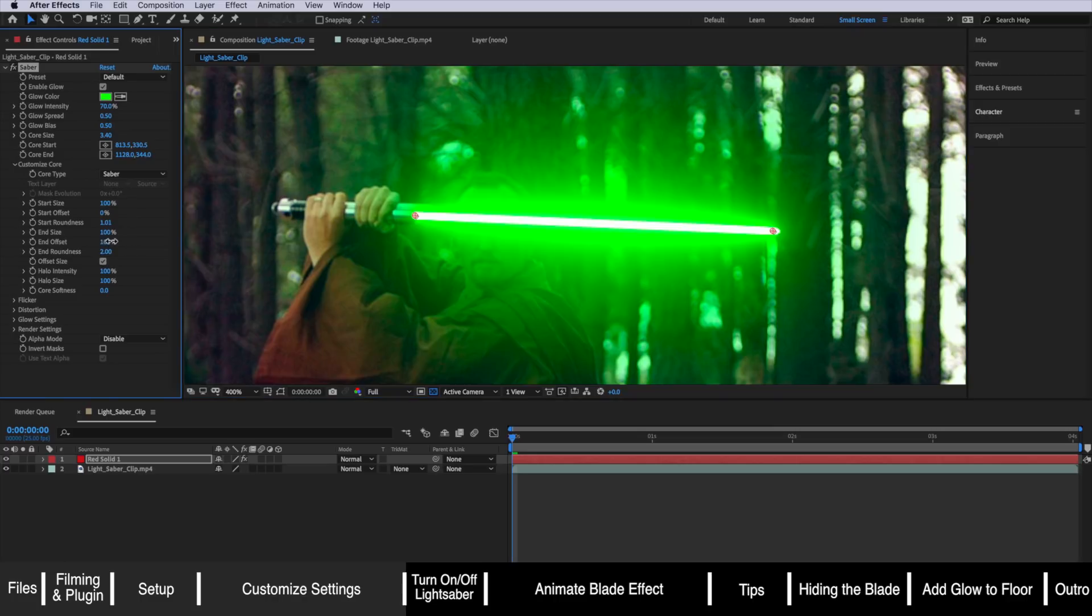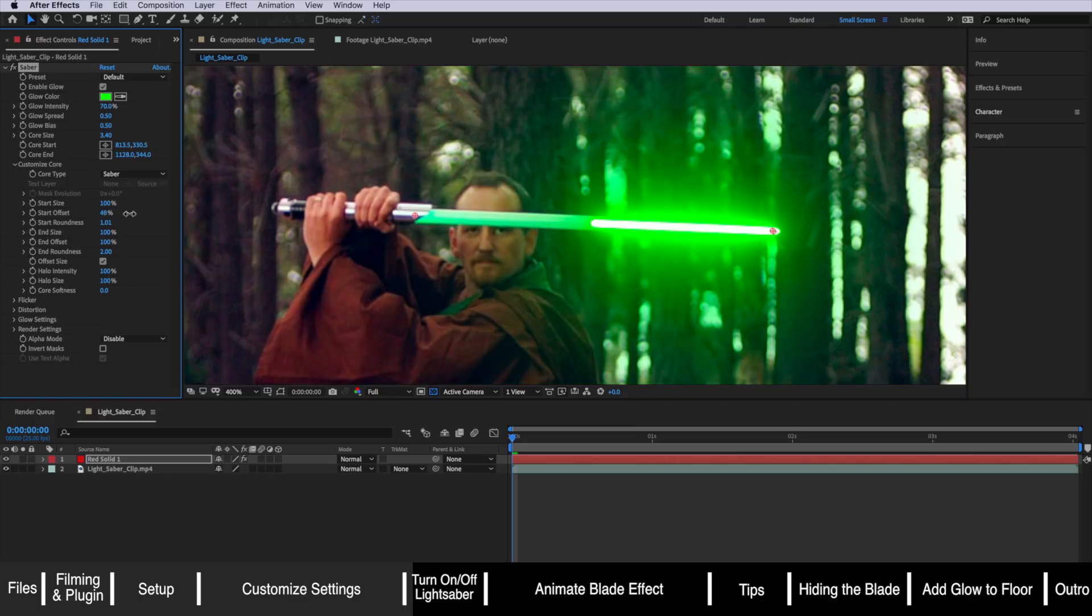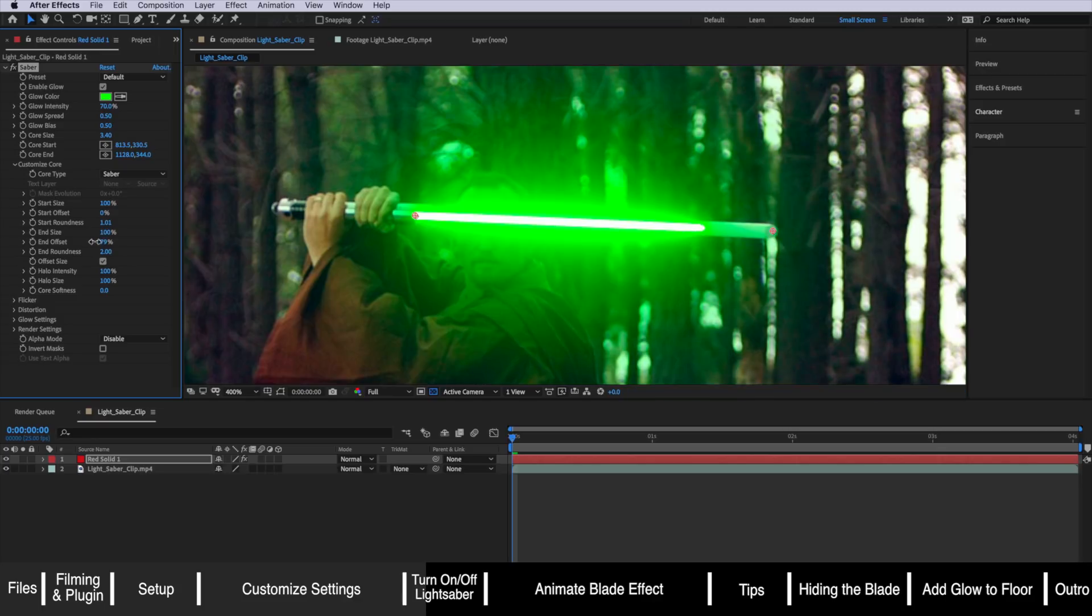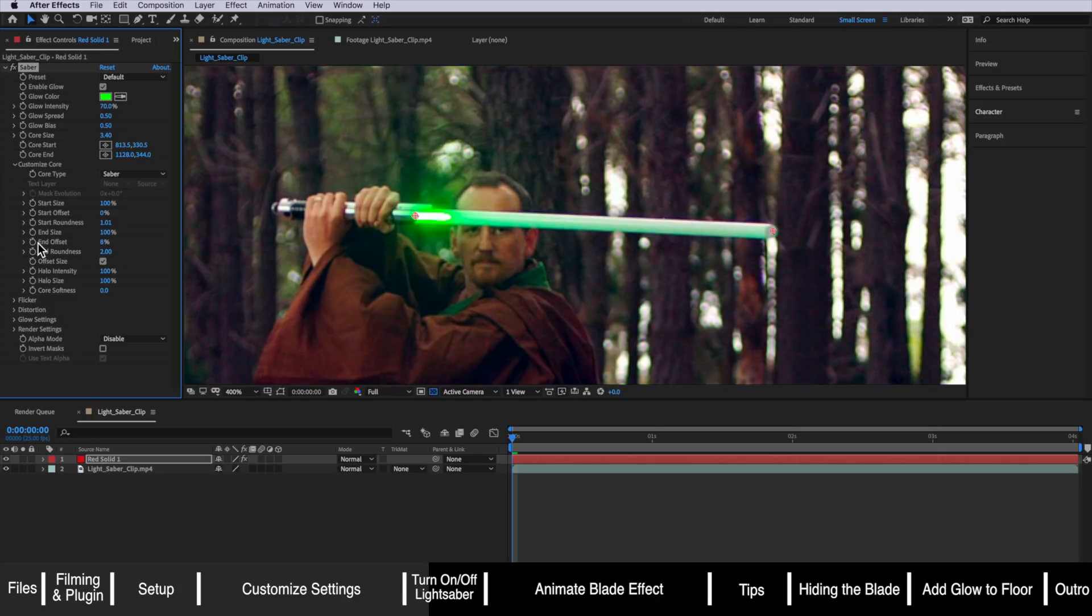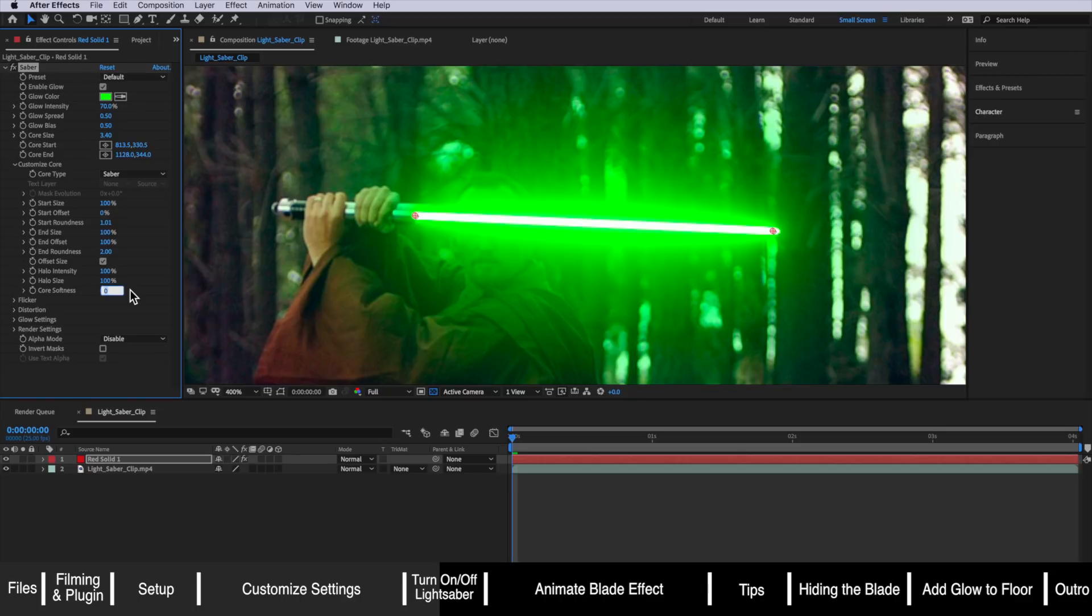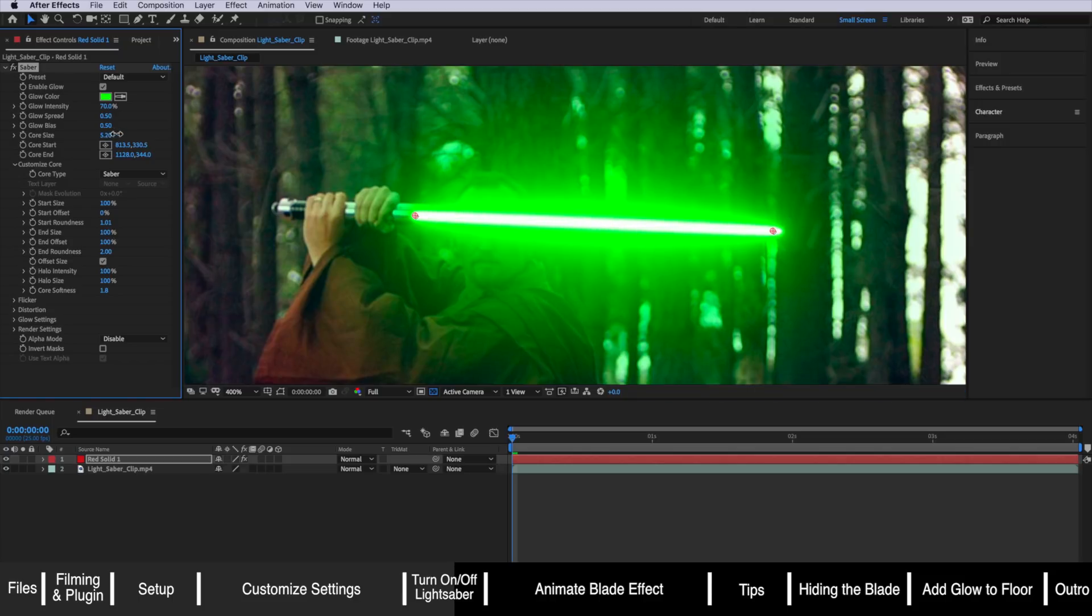Now this end offset and start offset is actually how you animate the blade coming in and out of the shot when your Jedi is first turning on their lightsaber. If you needed to animate that all you need to do is create a keyframe here for the start and then animate the blade coming out. So this is how you would do that if you needed to animate the blade turning on. The other thing we're going to adjust in here is I'm going to bring this core softness up slightly because we want a bit more of a blur on that blade.